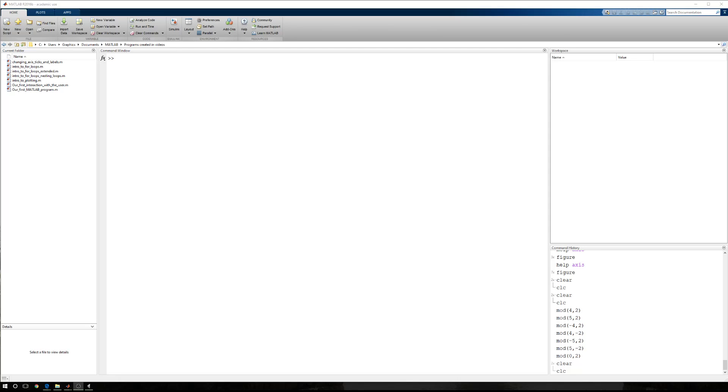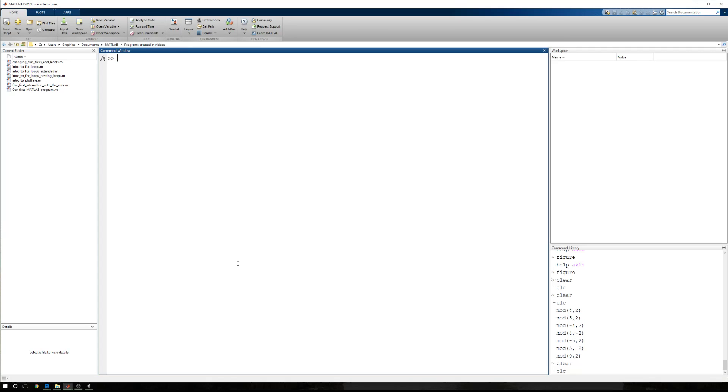In this tutorial, we're going to go through the remainder function, and we're going to follow the same path we did when covering the mod function. So I'm going to go ahead and say remainder, open parentheses, click on the more help.